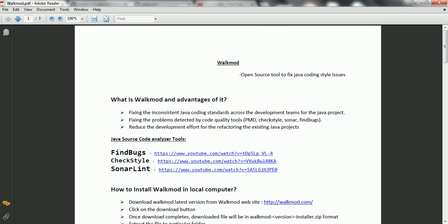The second advantage is if you are using any source code analyzer quality tools like PMD, Checkstyle, SonarQ, or FindBugs - once the developer is in the development phase itself and using any one of these source code analyzer tools, it is going to provide online feedback about the code quality issues. If you are manually fixing all these code quality issues, it is going to be a very time consuming process. Hence, by using walkmode, you can fix the code quality issues reported by PMD, Checkstyle, SonarQ, or FindBugs automatically.